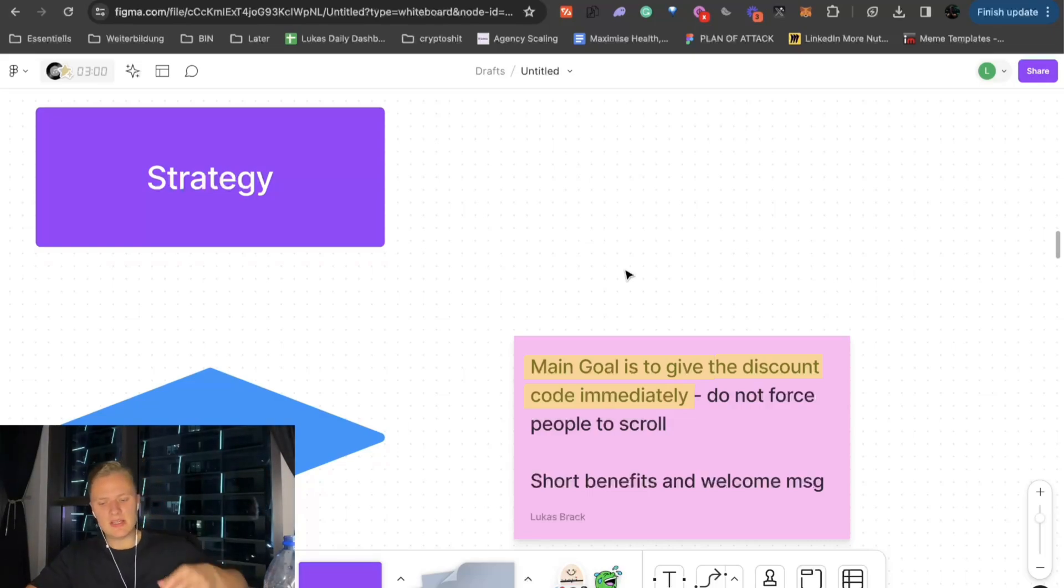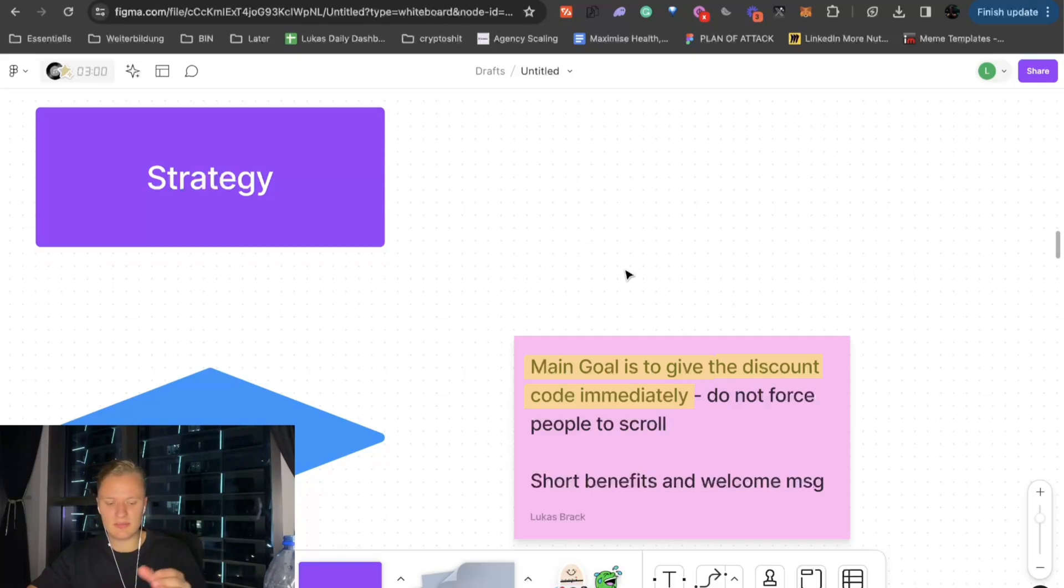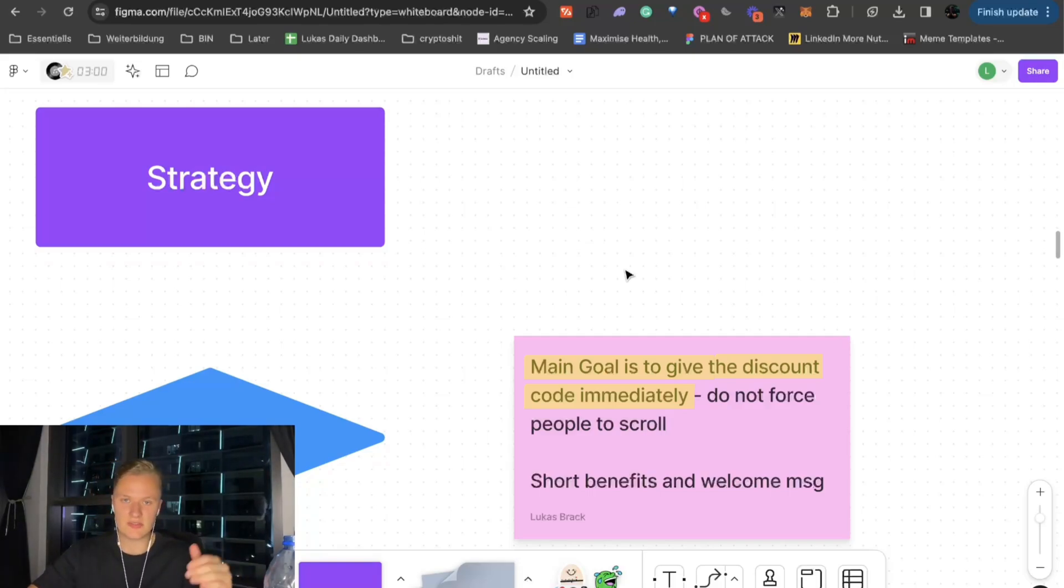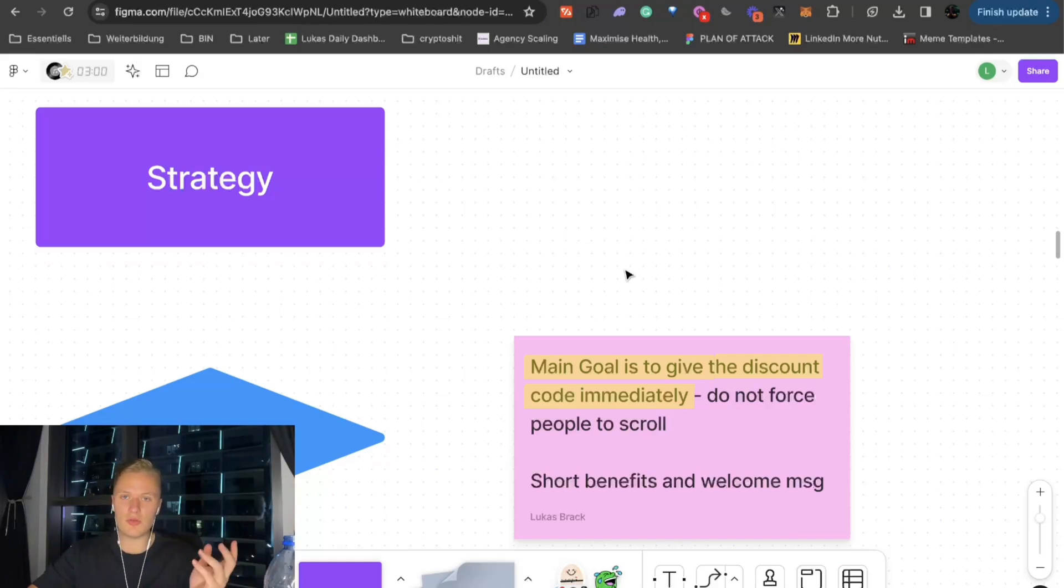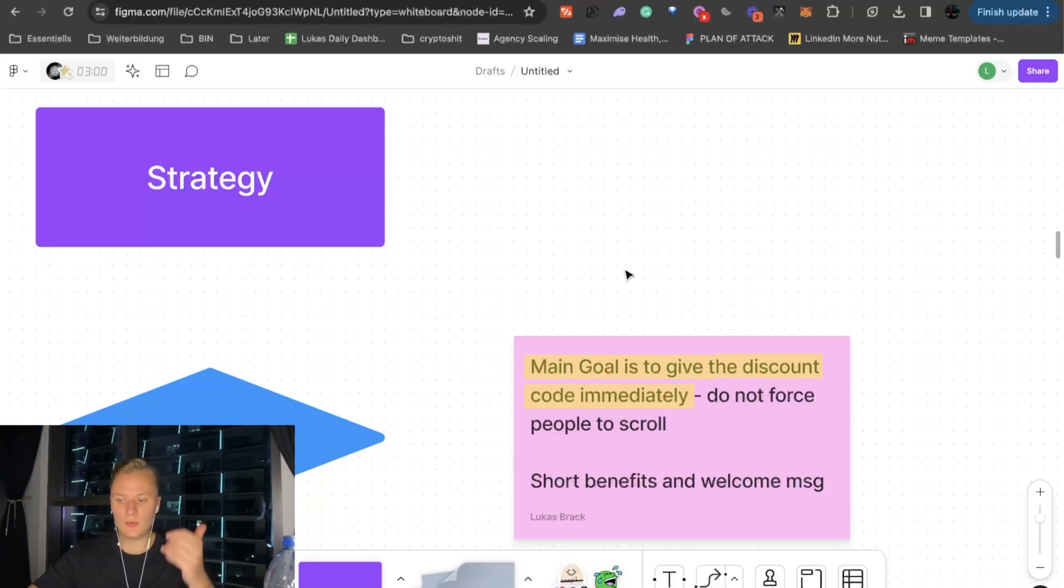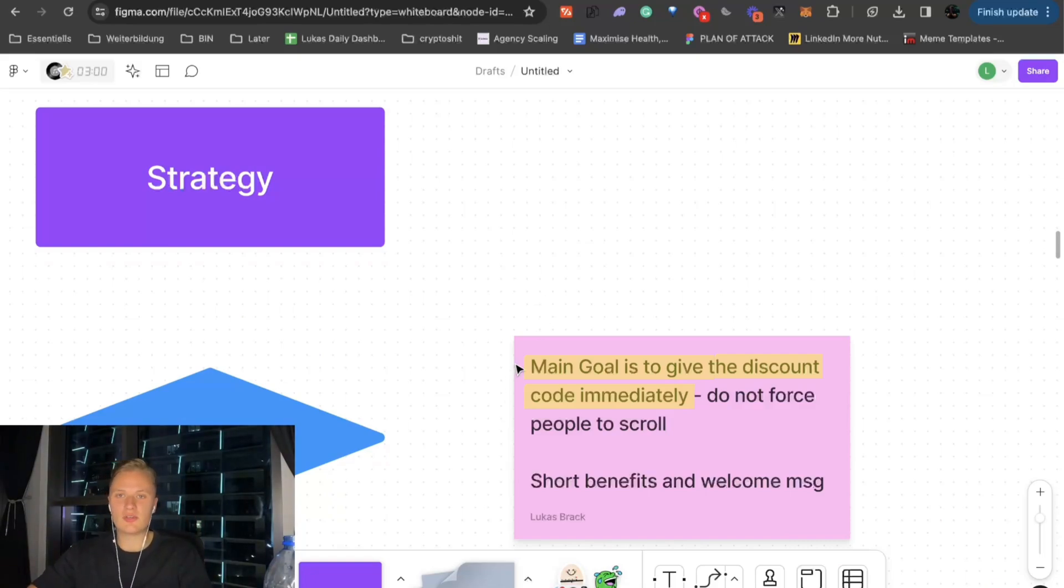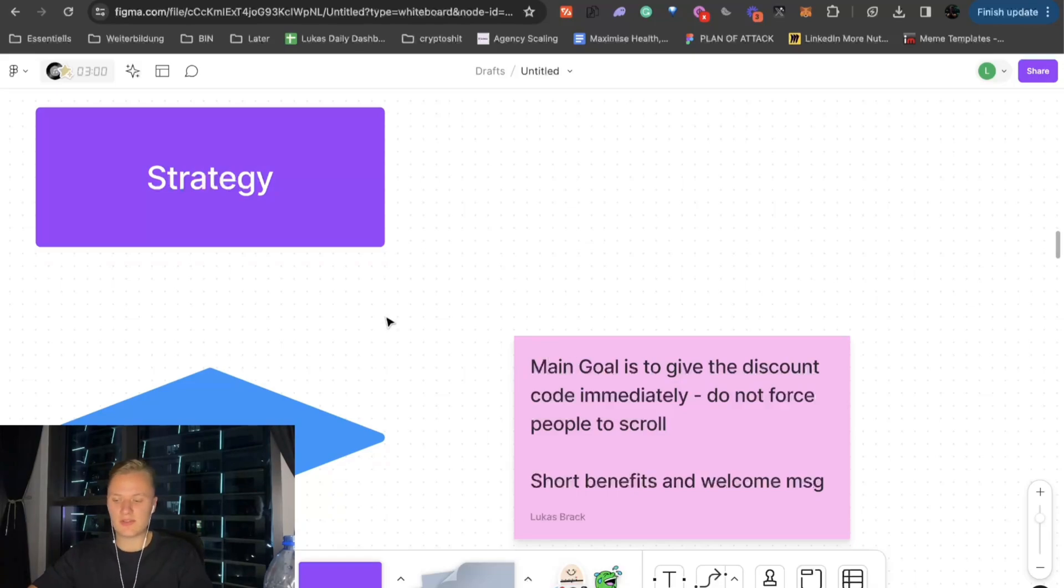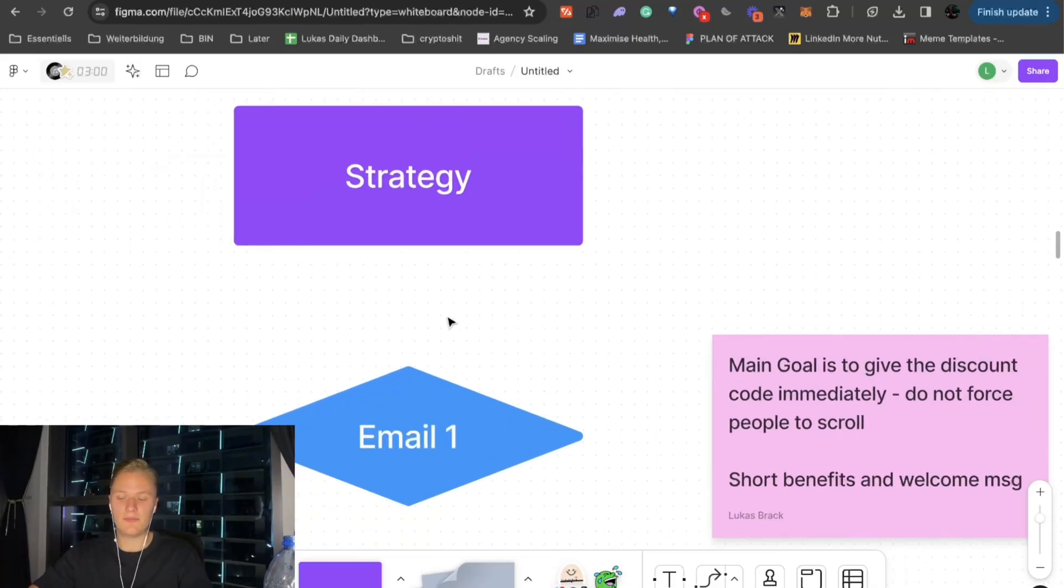But basically, it's the main purpose here is people sign up to the discount code. They do not want to read anything. They just see 15% off whatever offer you have on the pop-up form, and they want that. So, give it to them. Do not force them to scroll down and give them another option to basically not buy. You want to have it as smooth as possible. And one of those things to make it as smooth as possible is just give it immediately. So, that's the first email.